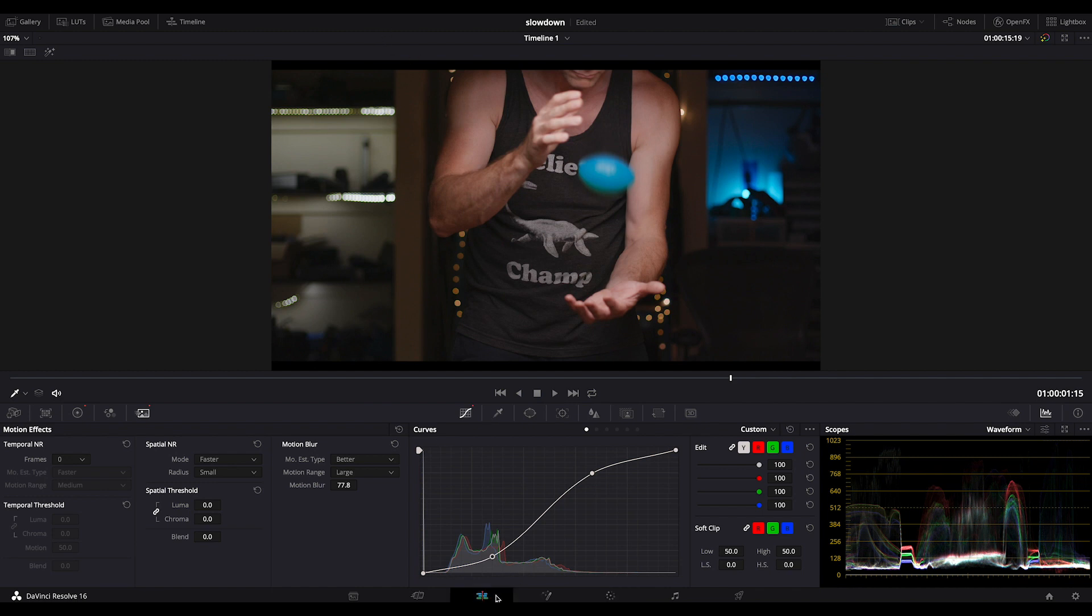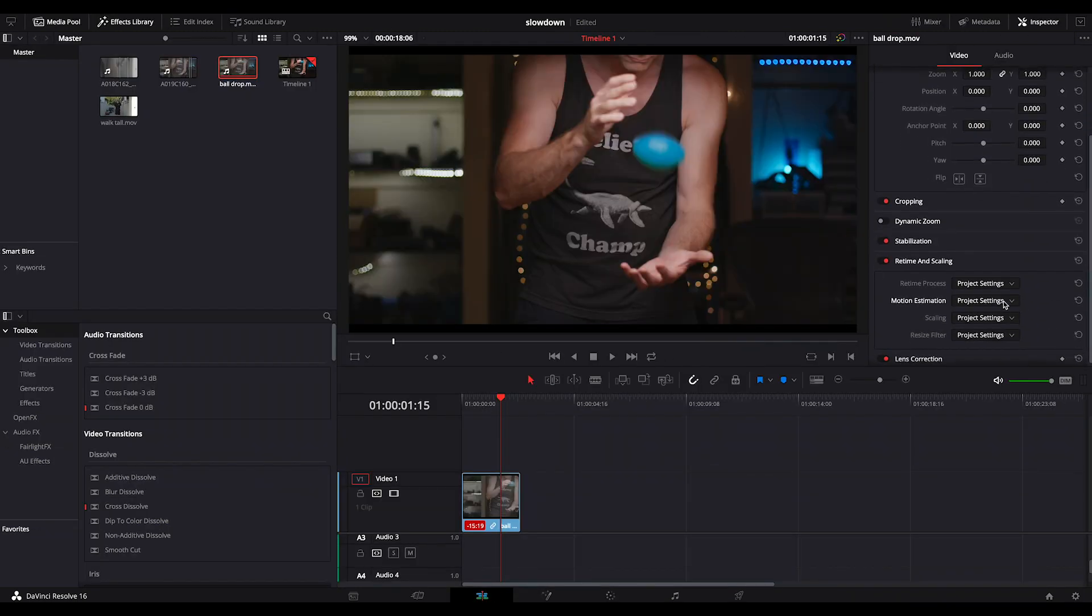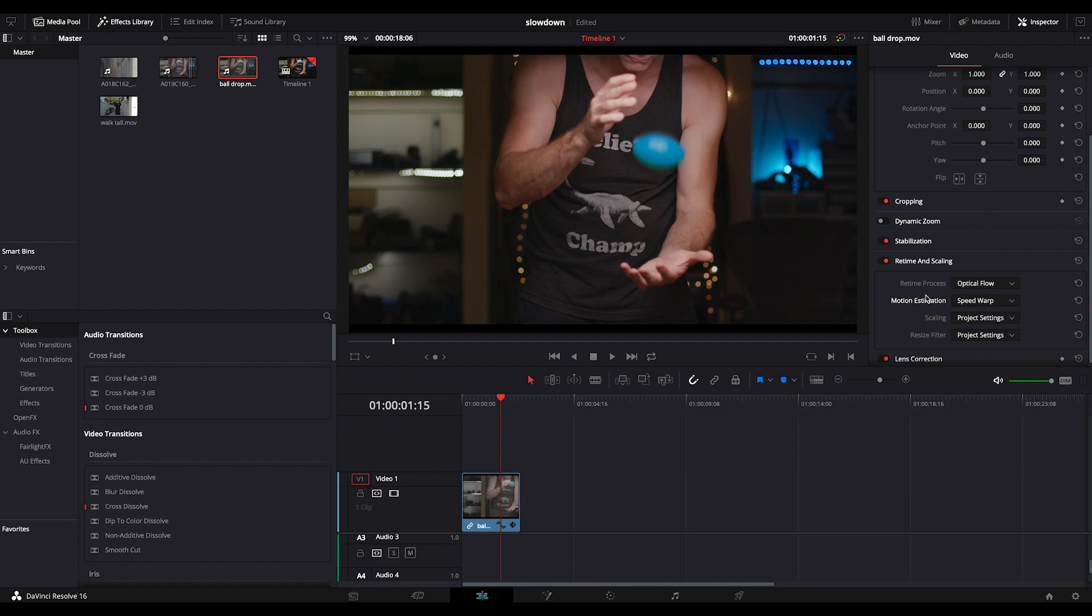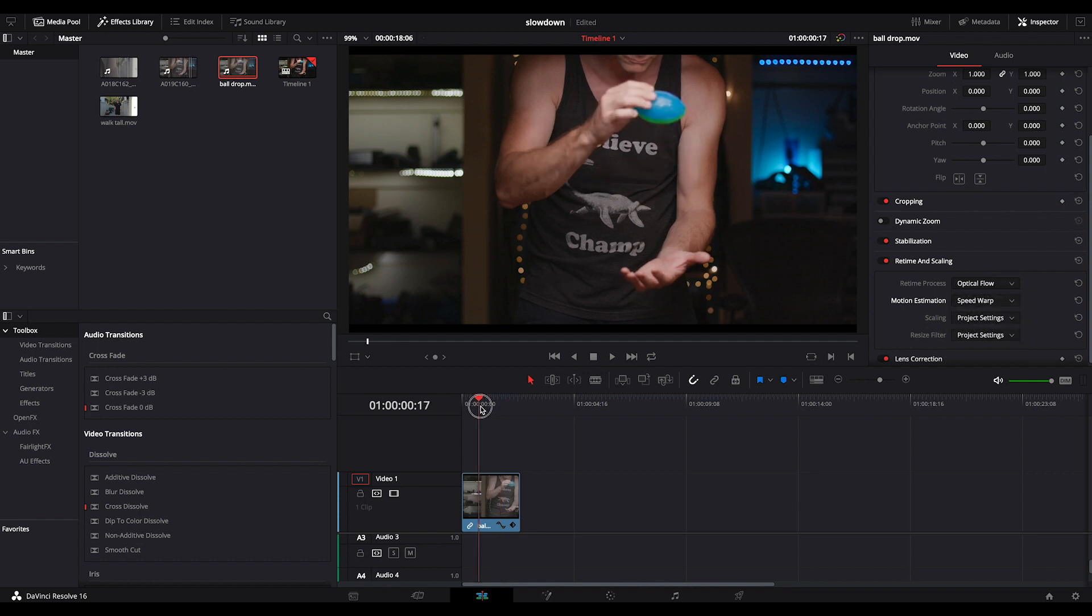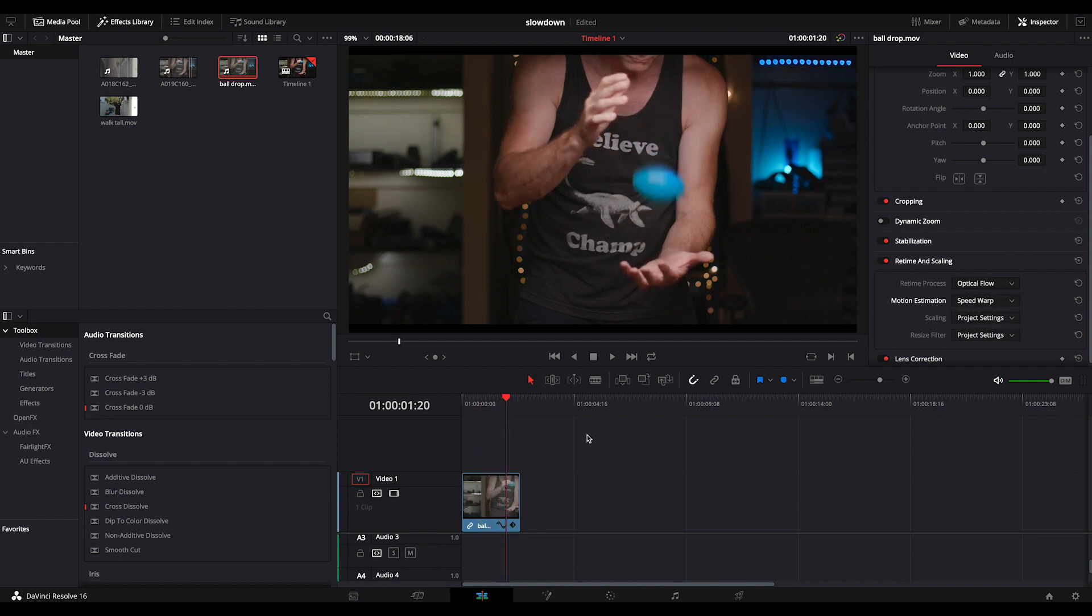It's much more sophisticated than the frame blending of previous generations. But like I said, it's not perfect. And you can hide things with that motion blur in post.